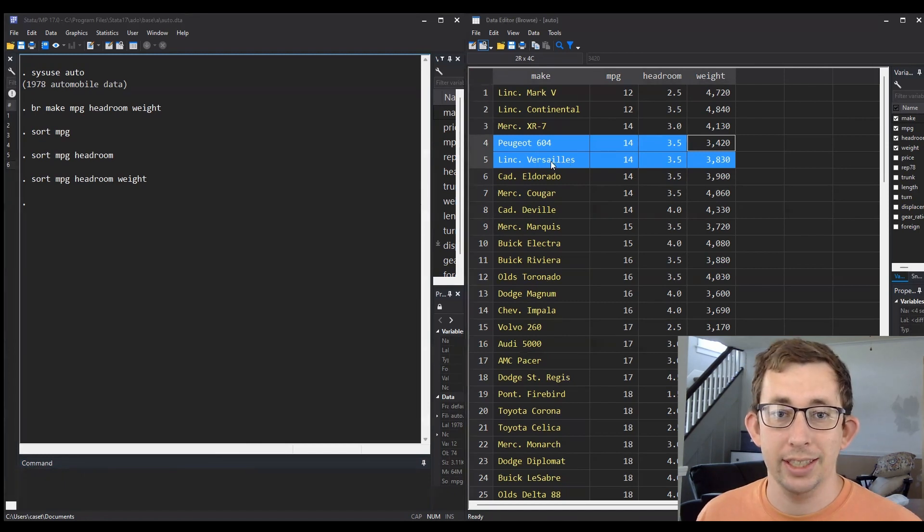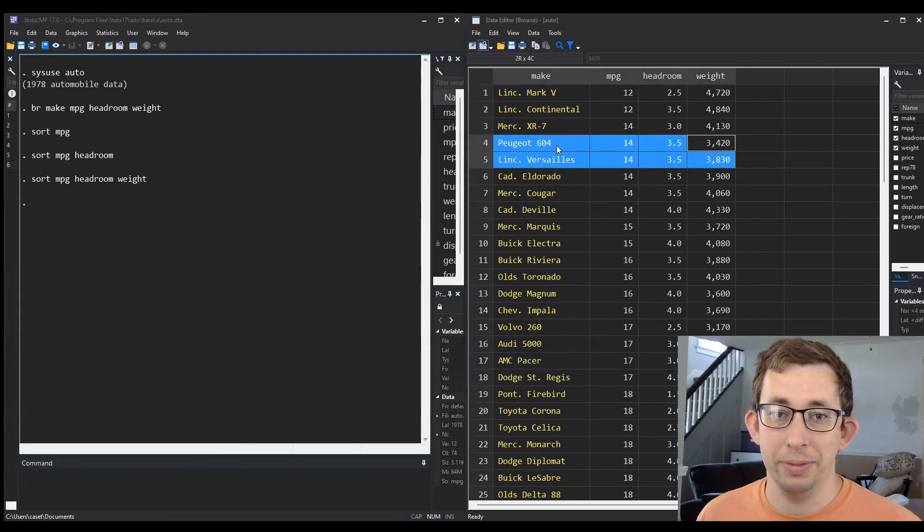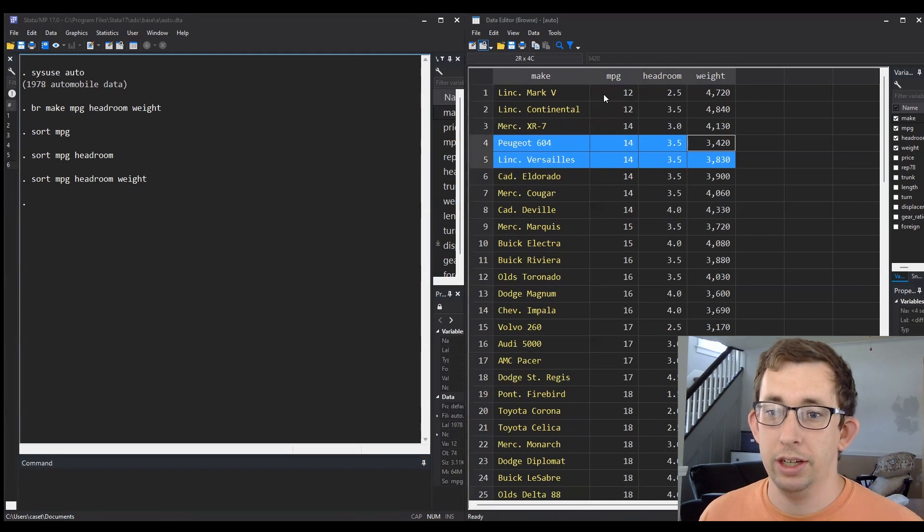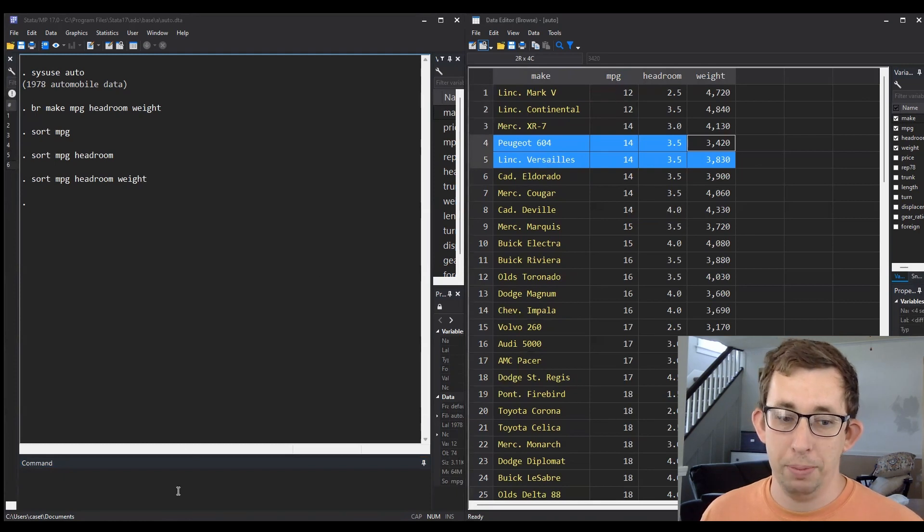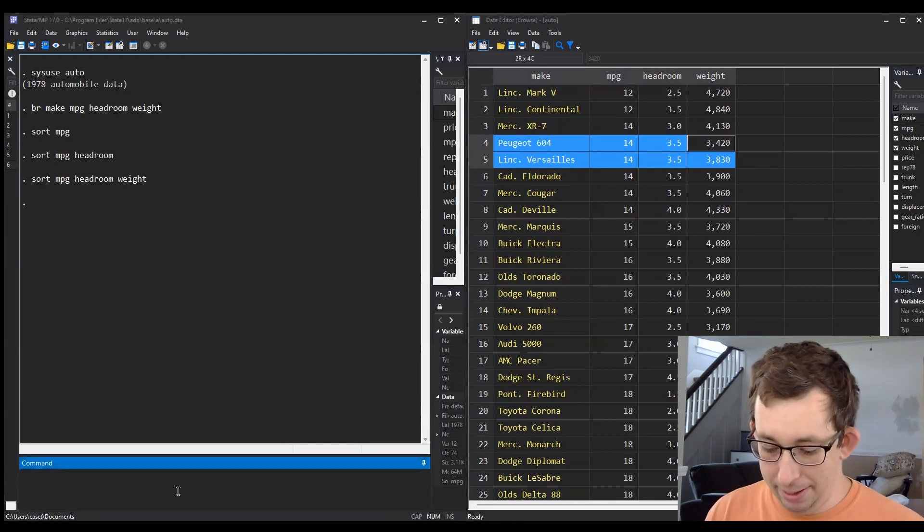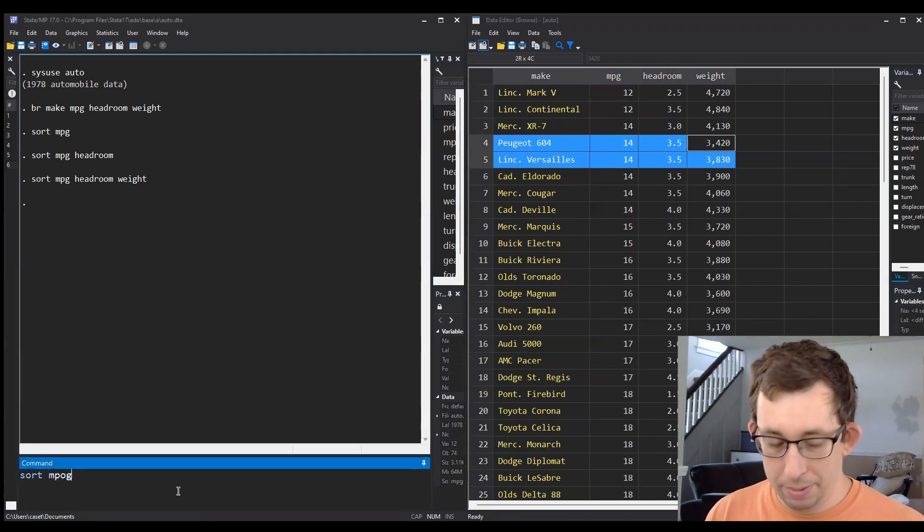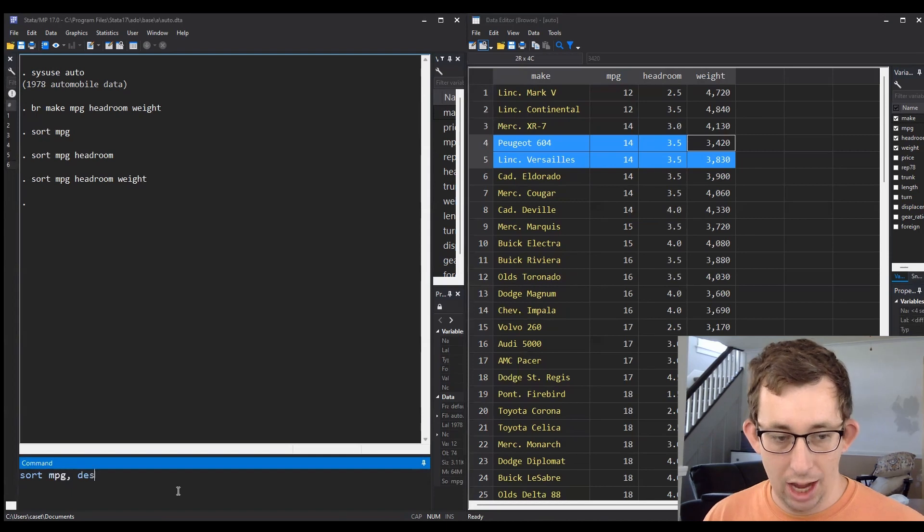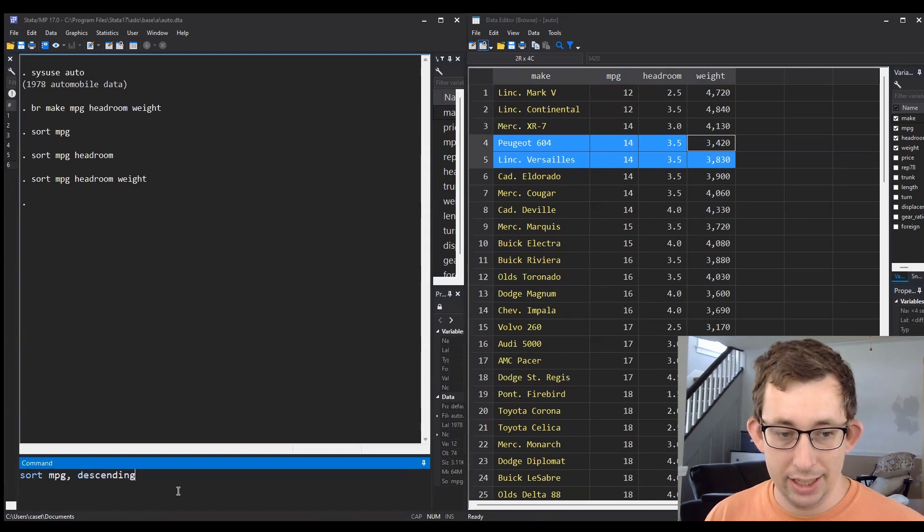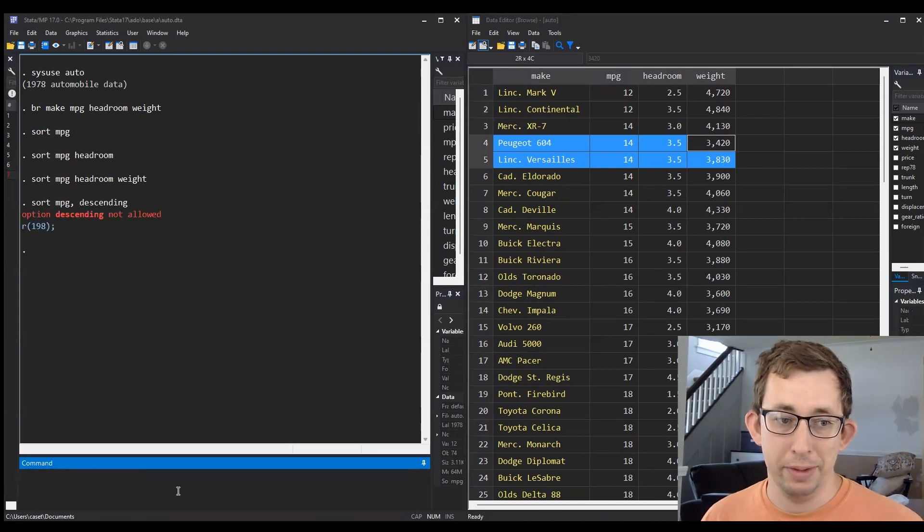Now in Stata, you'll notice if you try to do something descending, it's not going to work. For example, I can't type something like 'sort miles per gallon, descending'—it's not going to let me do that.